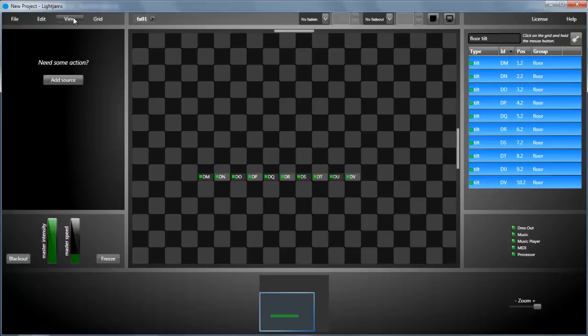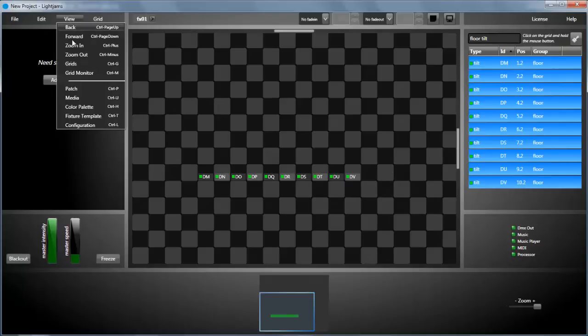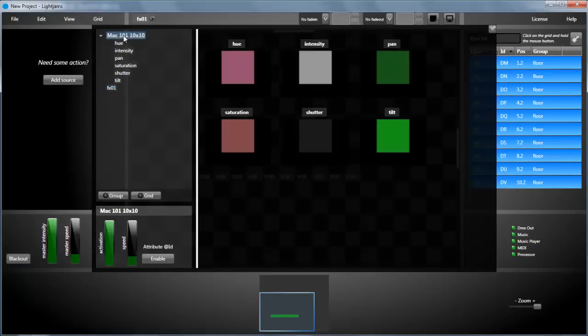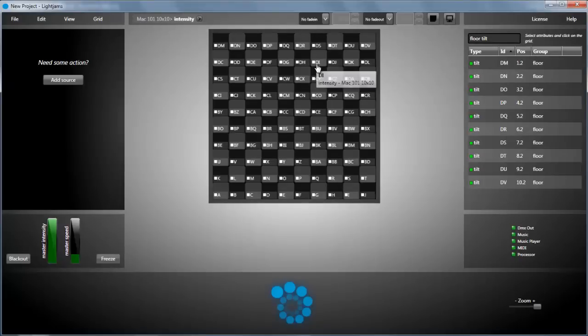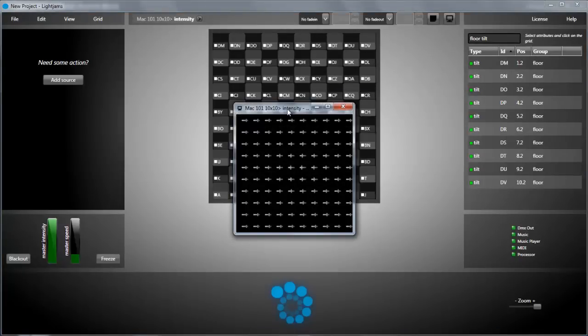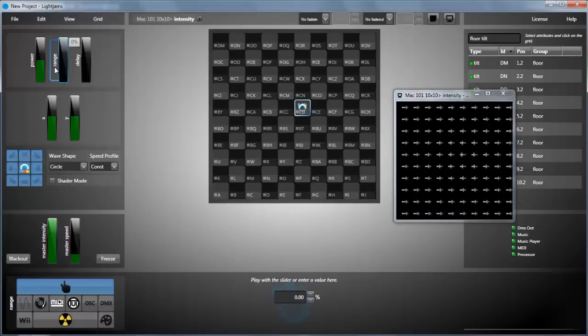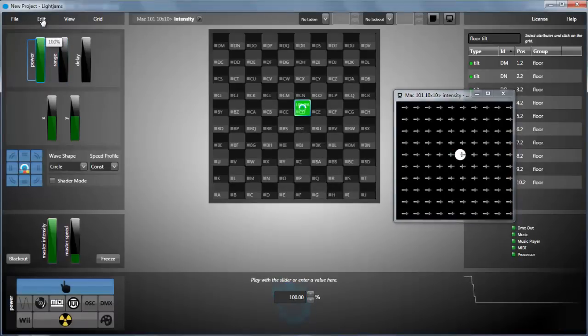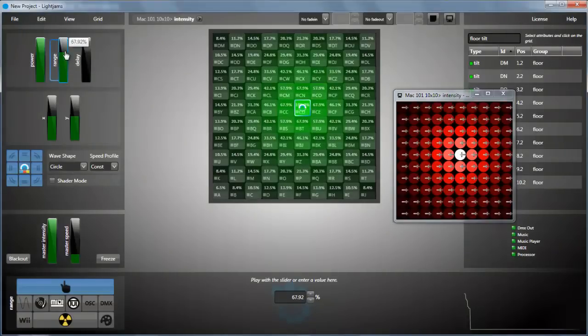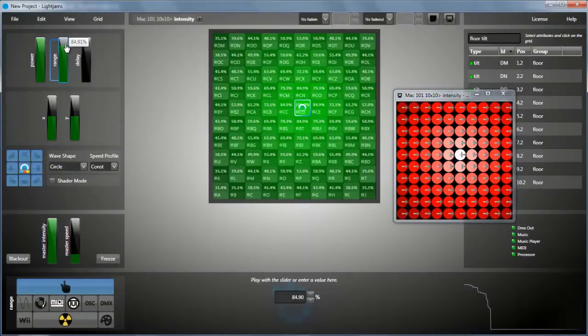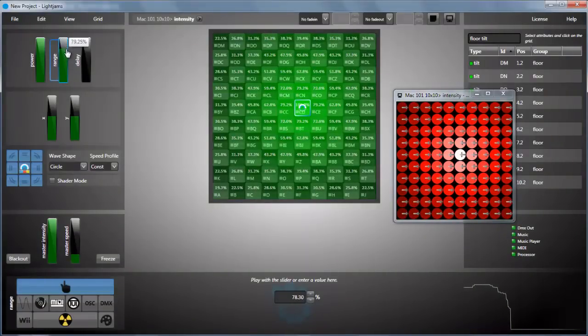In our case, since we've used the matrix feature, Lightgems has created for us one grid per fixture attribute. So we'll edit the intensity grid, which controls the light output. First thing to do is to add a source.